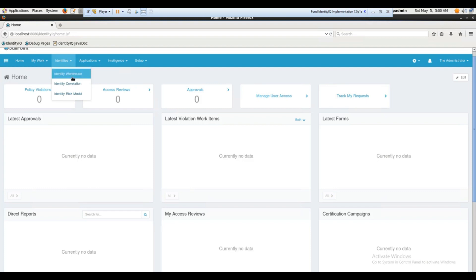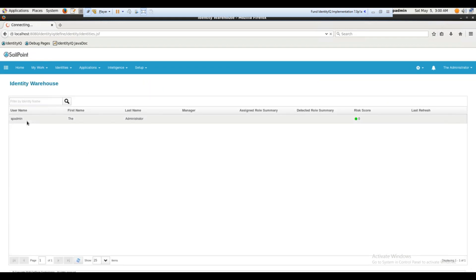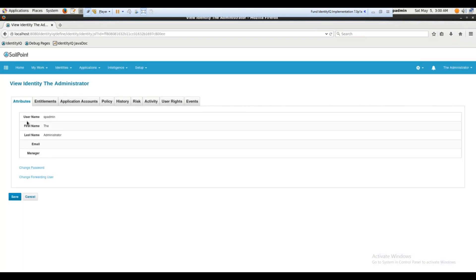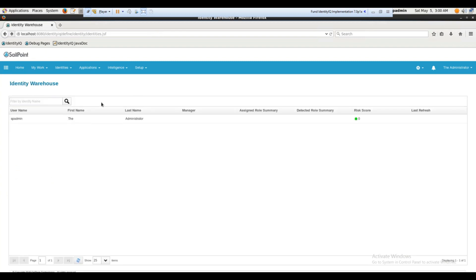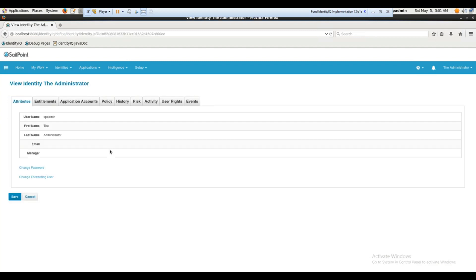Here you can see the Identity Warehouse, which stores details about your identities. There's also the risk model. Let's click on the warehouse — you can see it shows one user. The reason is I only have one user called 'spadmin' in this system. If I want to see more details on this particular user, I can click on it.